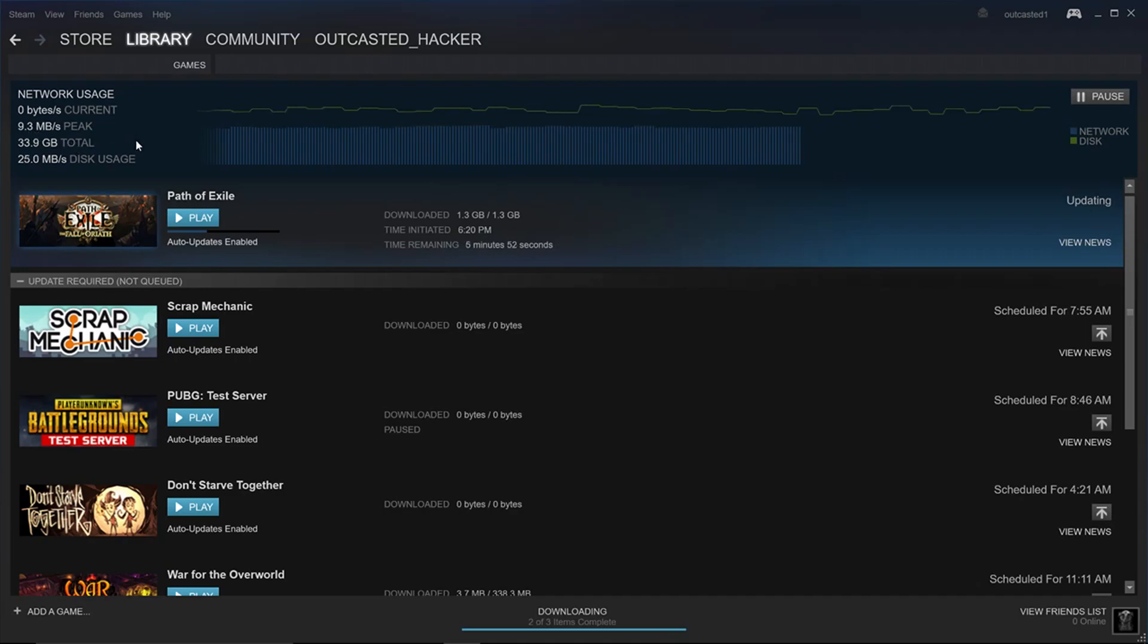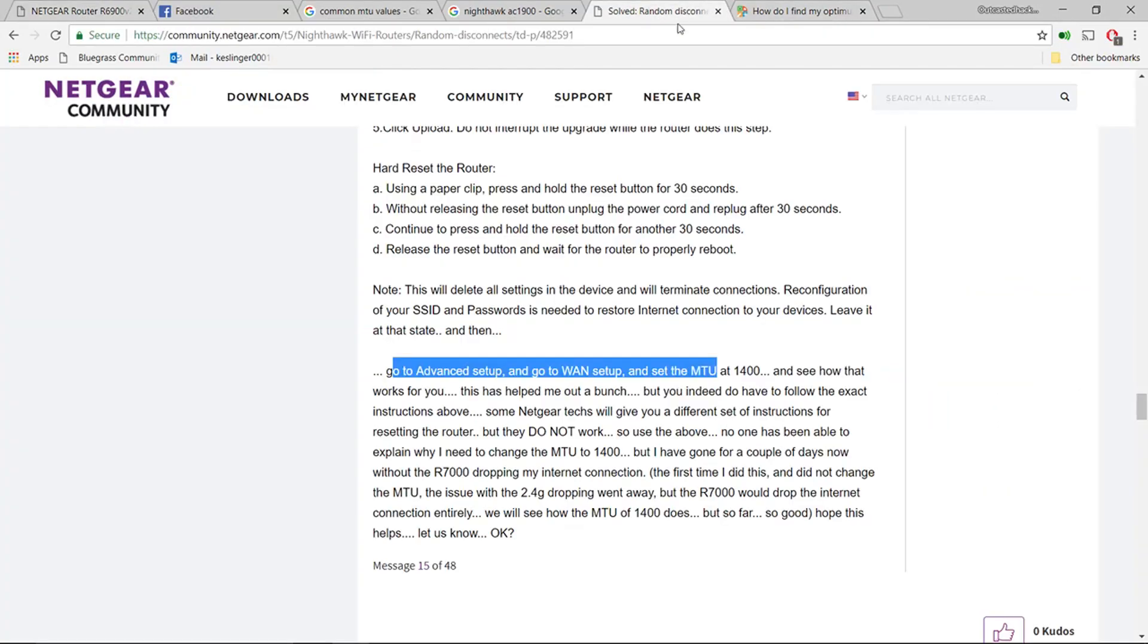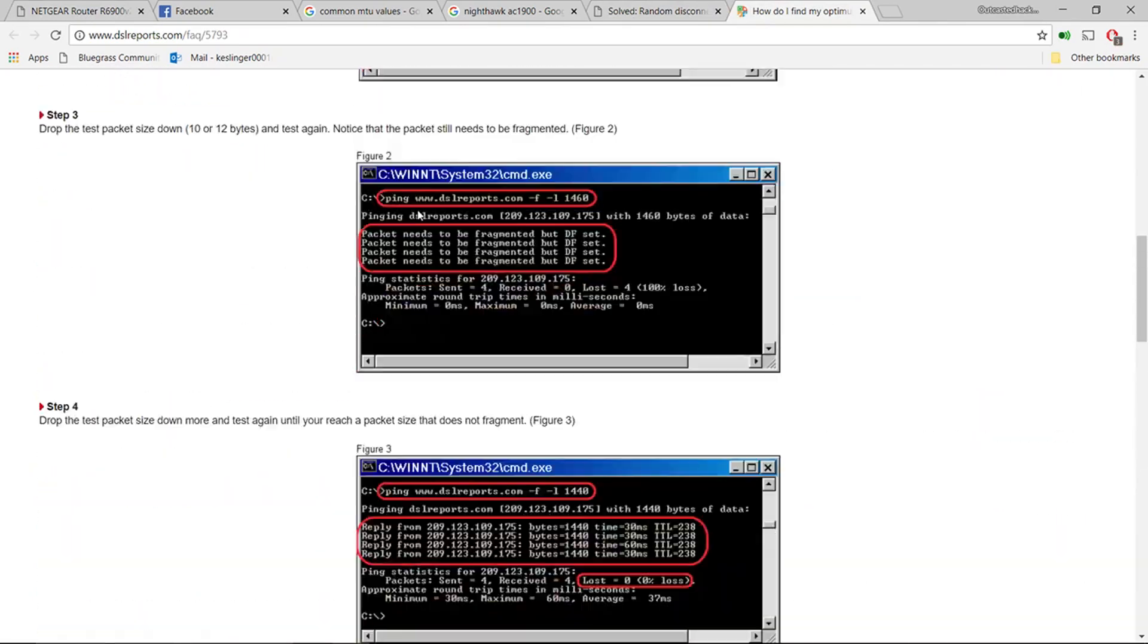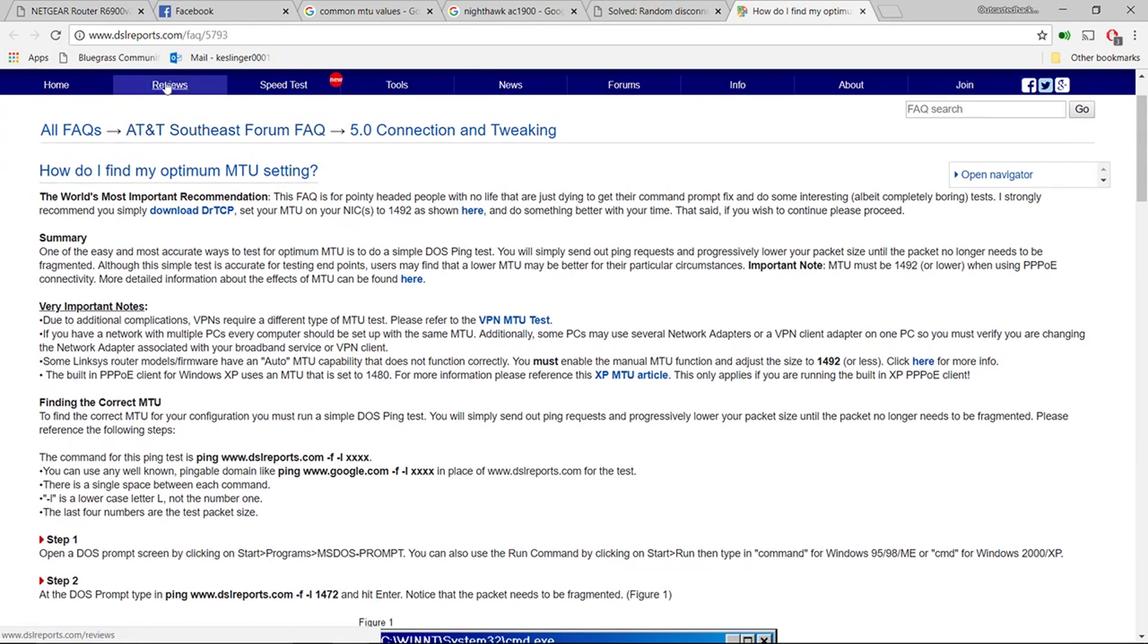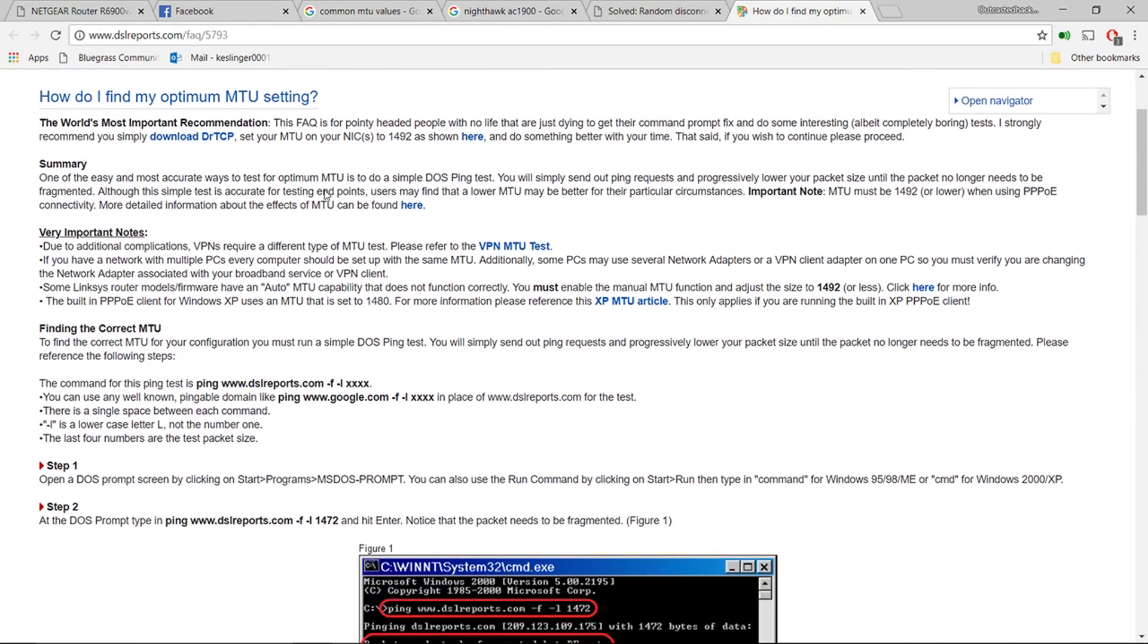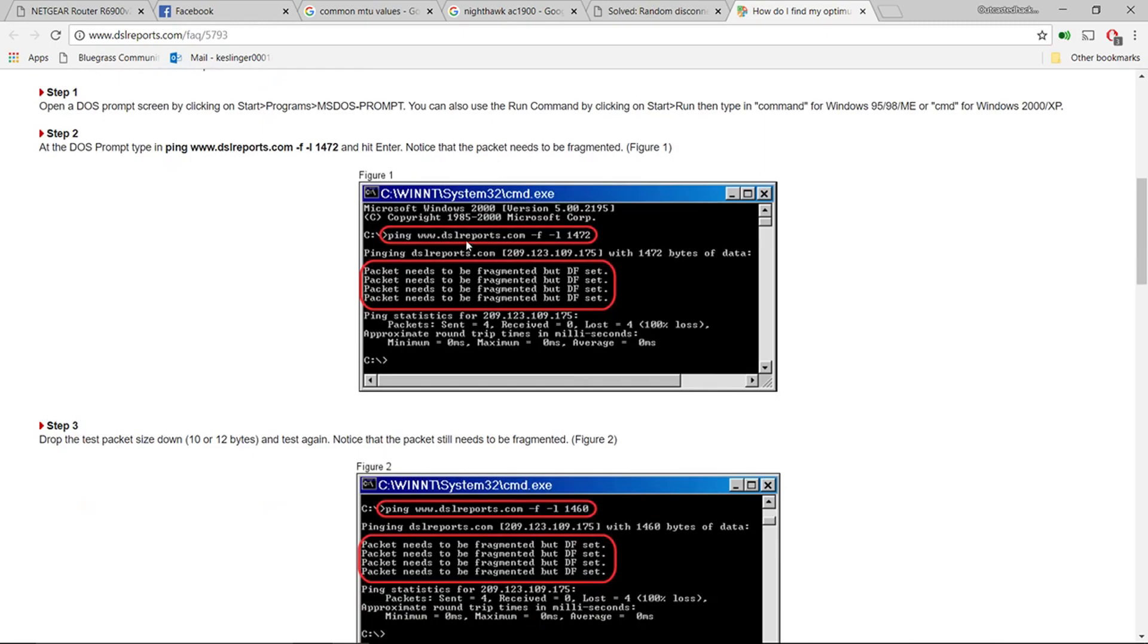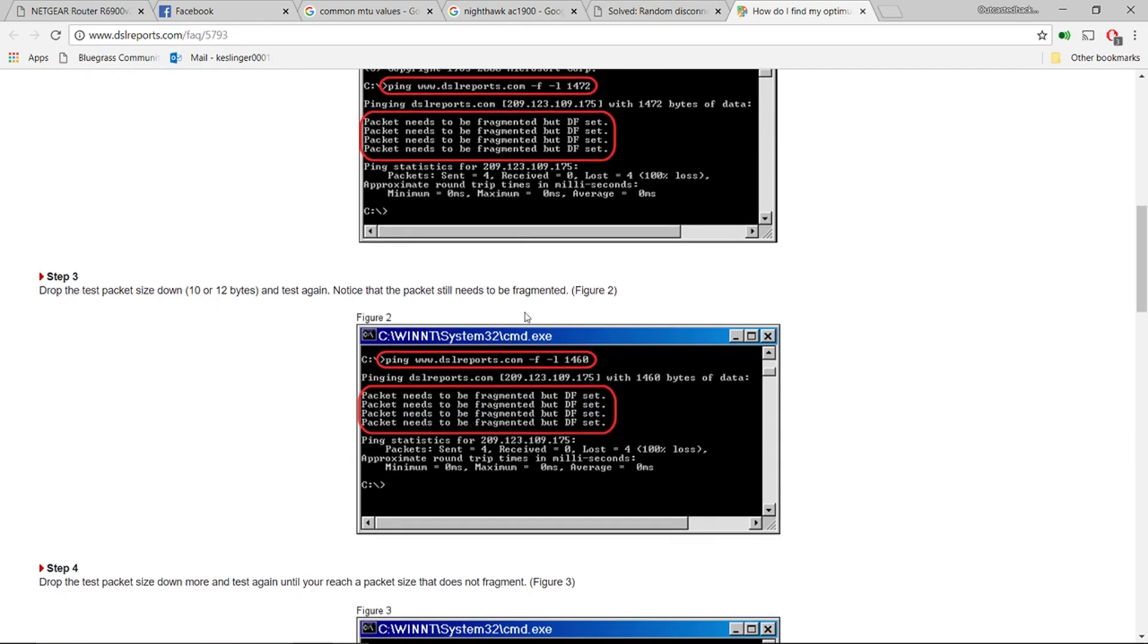It stayed at like 9.3 megabytes a second the whole time. If you need more information about the MTU, go to this website. I'll put it in the description and you can read up on it, run Command Prompt or whatever. It says MS-DOS prompt because it hasn't been called that in forever. Yeah, this dude's running Windows Millennium Edition.